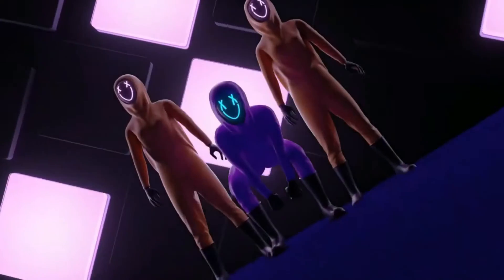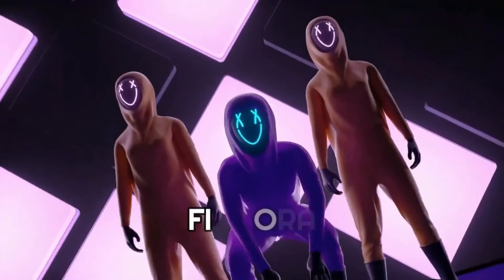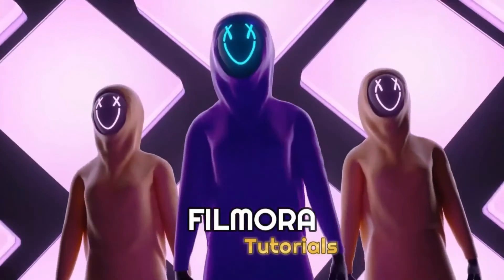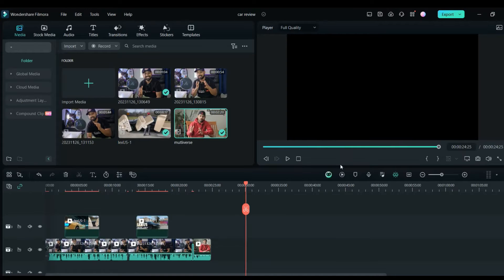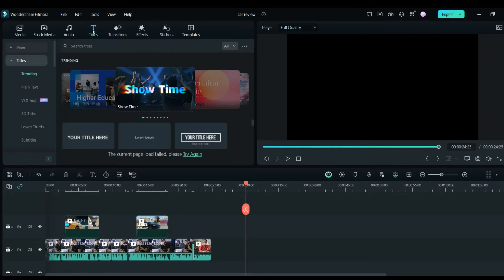Let's get inside the computer and get started. As you can see, this is the Filmora main screen. Once you've uploaded your car review video, if you want to do any kind of car review or any kind of video related to the car, Filmora 13 has the templates for it.